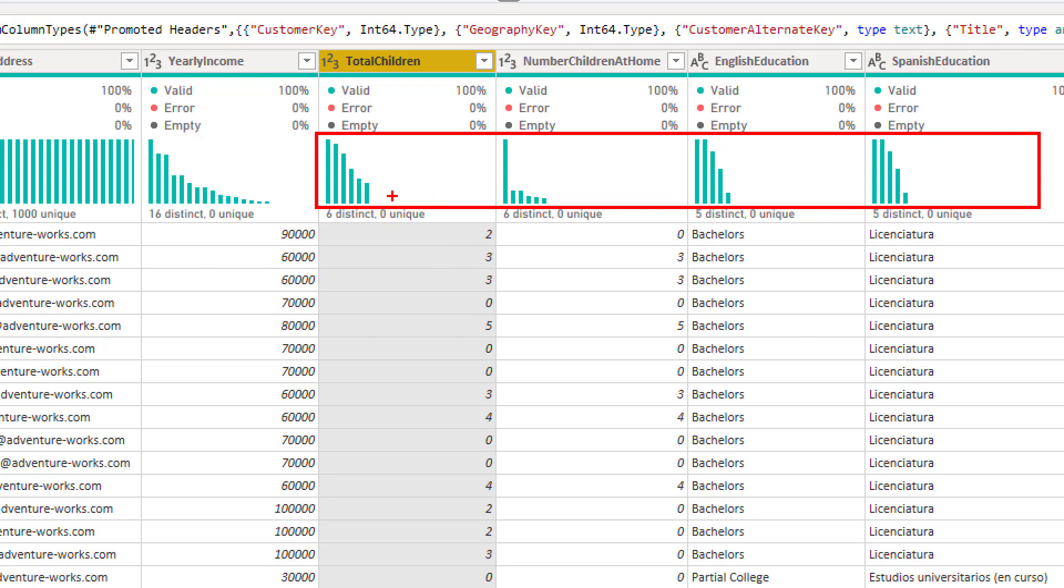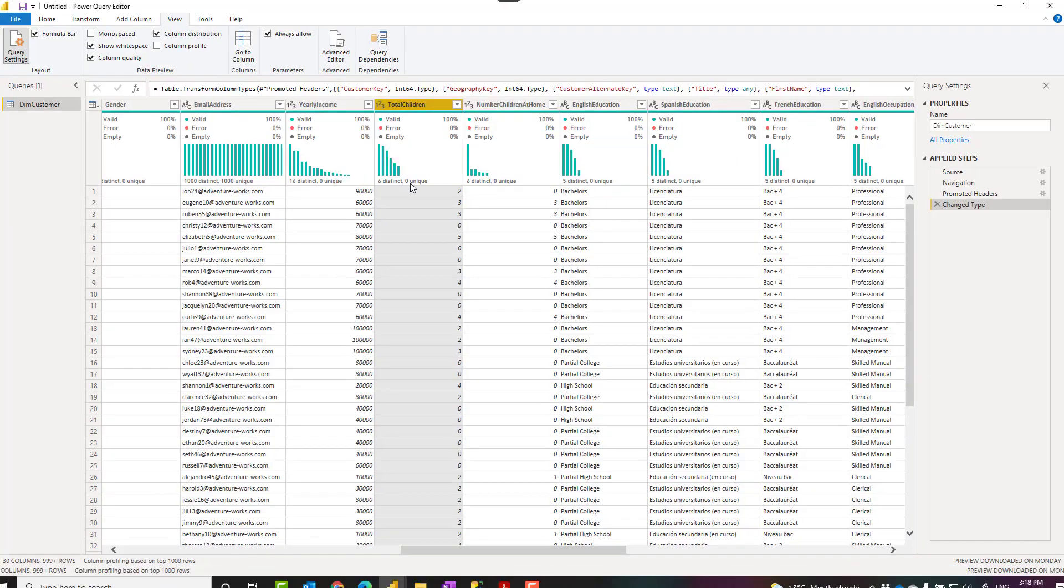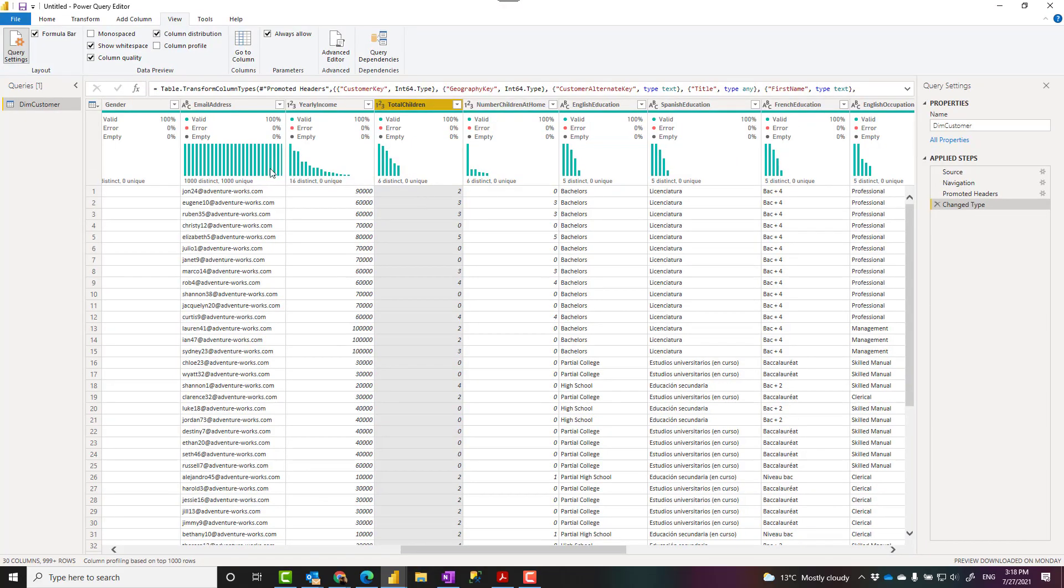So it shows me that I have one, two, three, four, five, six values for the total children which is perhaps from zero to five or something like that. And for every other columns.